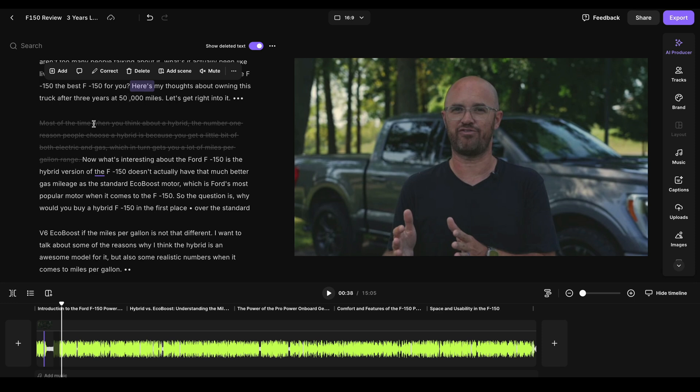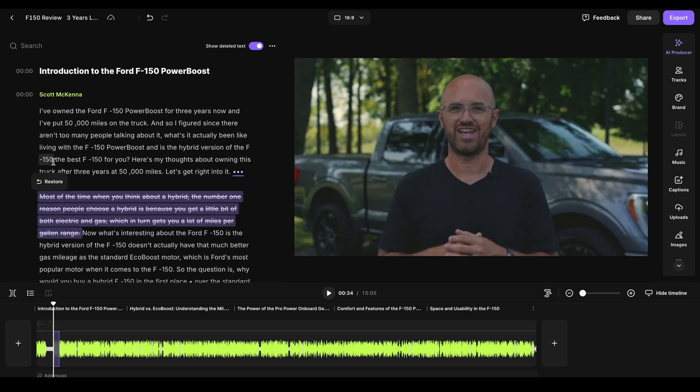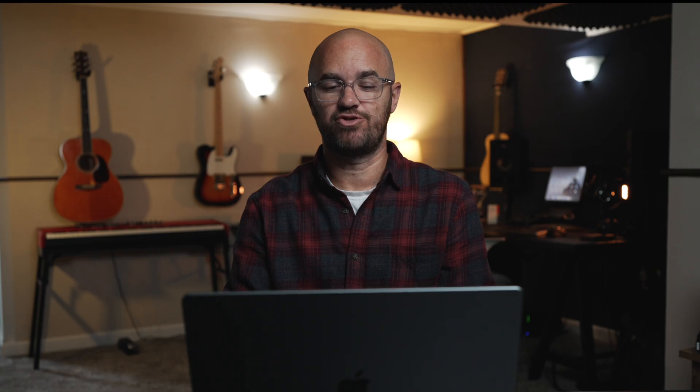But maybe I said, you know what, actually, I do want to have that in there, I wanted to delete something else. I can literally just click that part that you see is now deleted, I hit restore, bring it back.